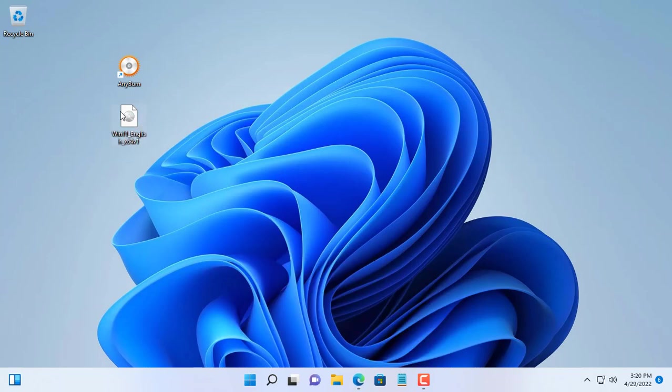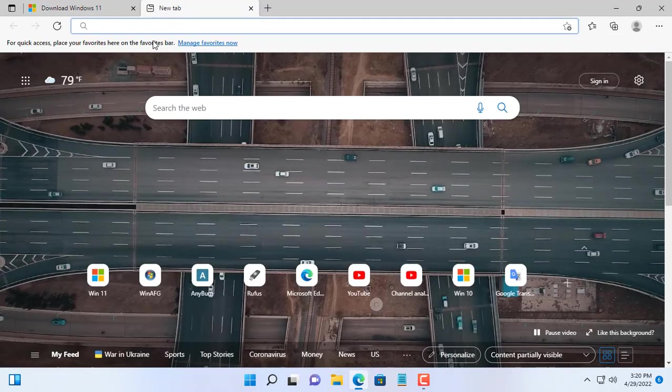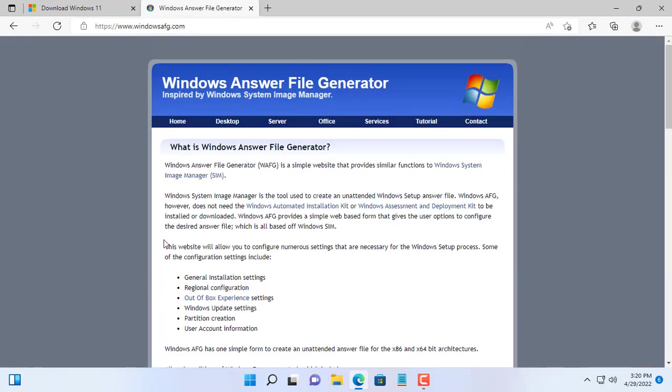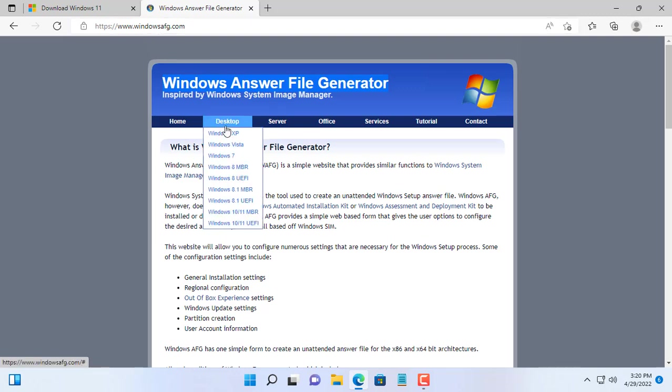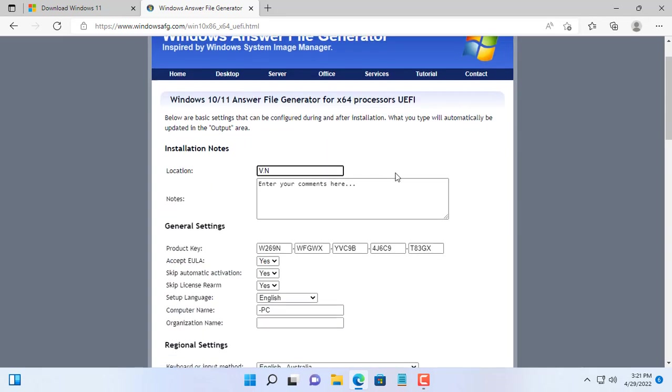This way you don't have to choose a language, keyboard, and don't need to answer questions during installation. You just need to plug the USB into the target computer then enjoy a cup of coffee, after a few minutes come back to your computer with Windows 11 operating system installed.